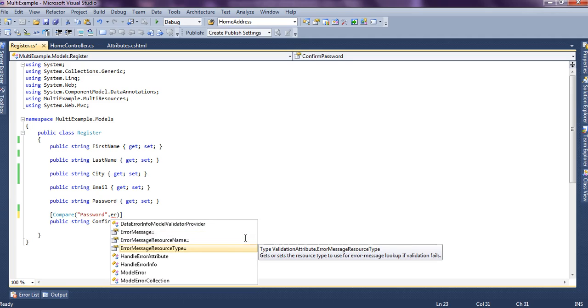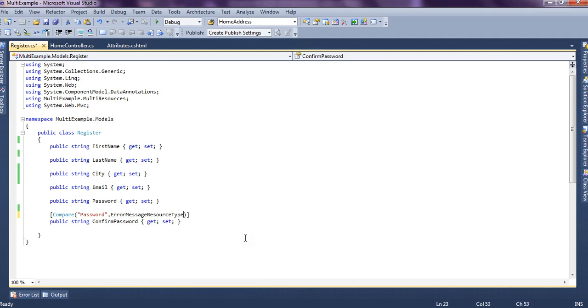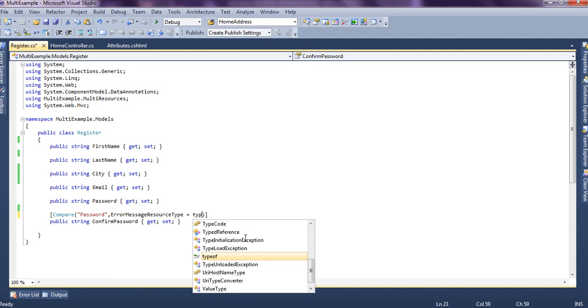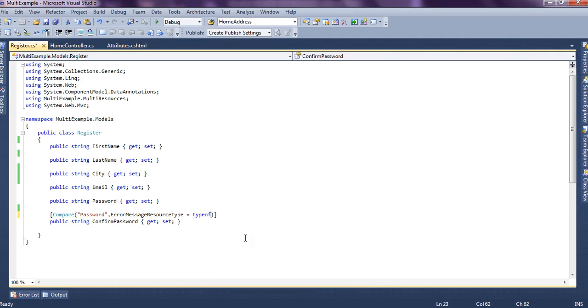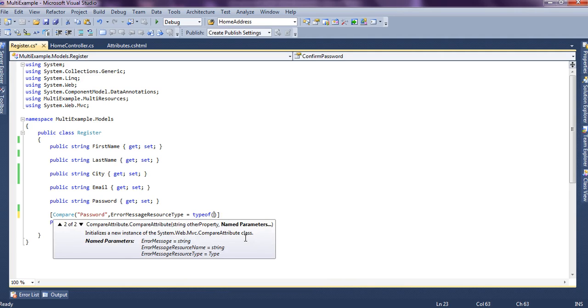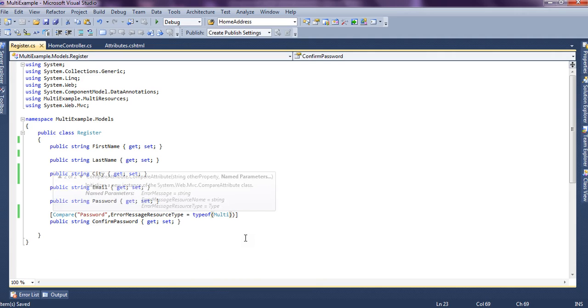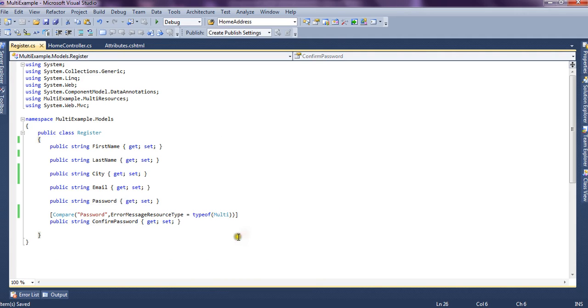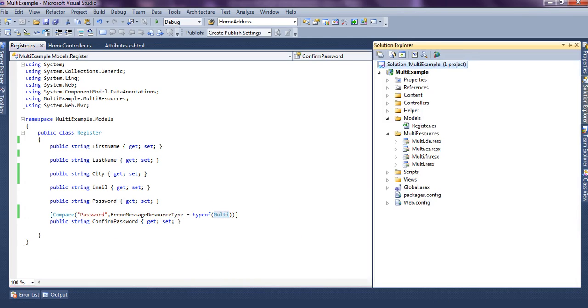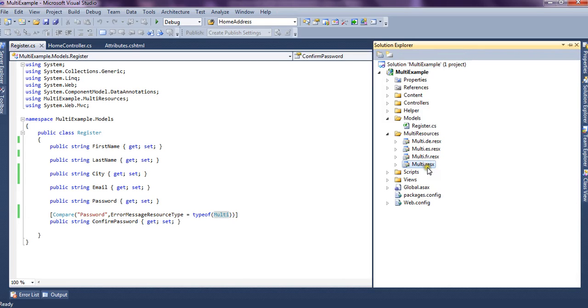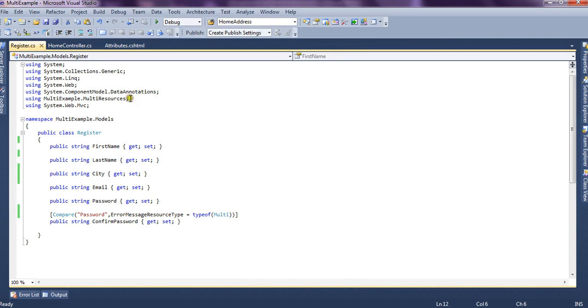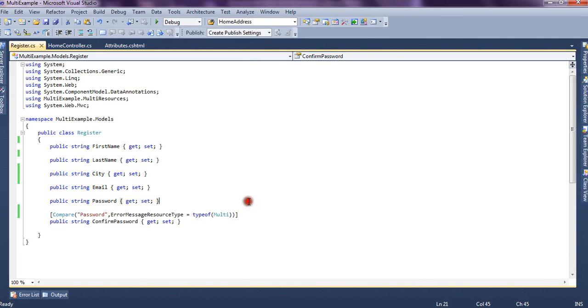We need to provide the type of the error message we say type of multi. Multi is basically the name of the resource file so we say error message is of type multi.resx. Now if we check we have a multi.resx file in multiresource folder and we have a difference over here so we could easily access the multi.resx file name.